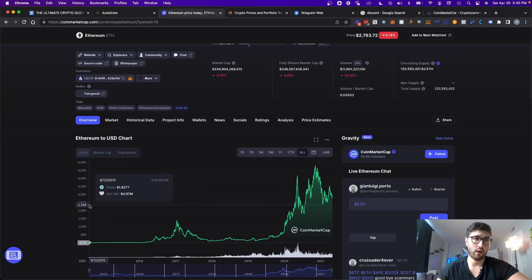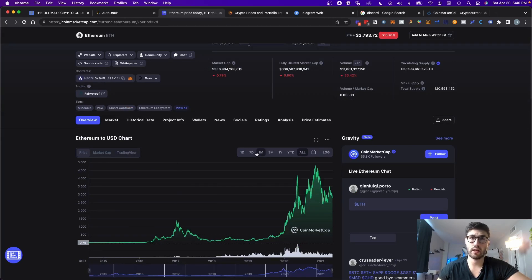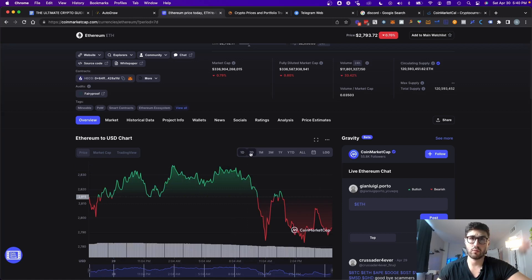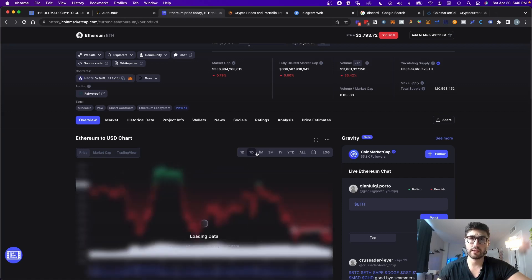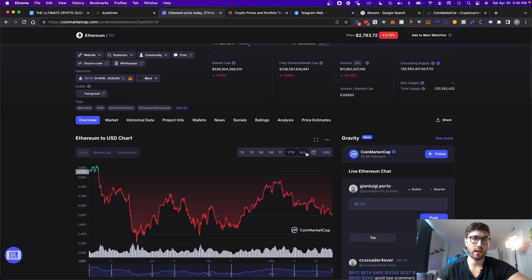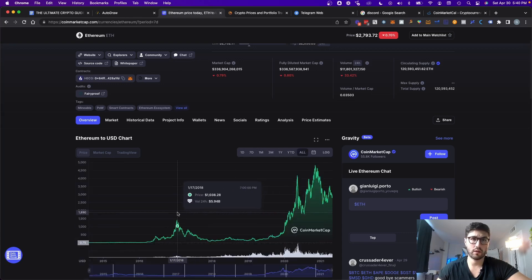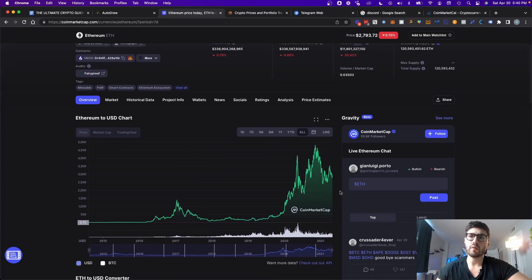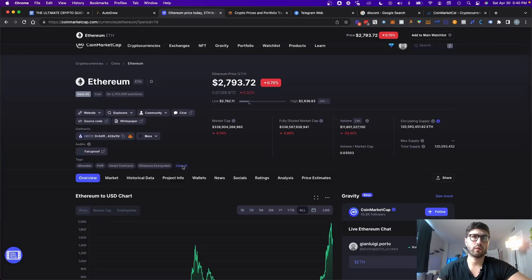As you can see here, in 2015 the Ethereum price was $1.82. You can check the price action between one day, seven days, one month, three months, one year, year to date, and also all-time. It'll give you the entire price action history. So that's a very useful app. I also have more advanced tools like TradingView for advanced technical analysis, but for those just getting started, CoinMarketCap is a great way to start.